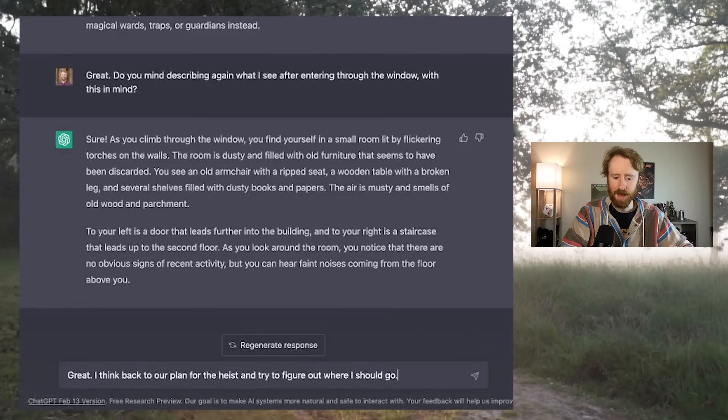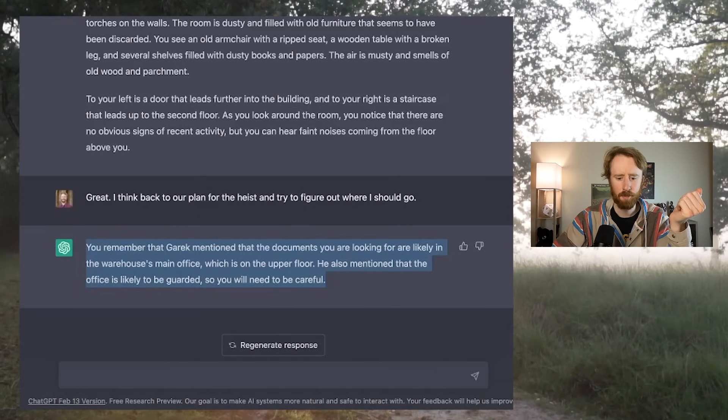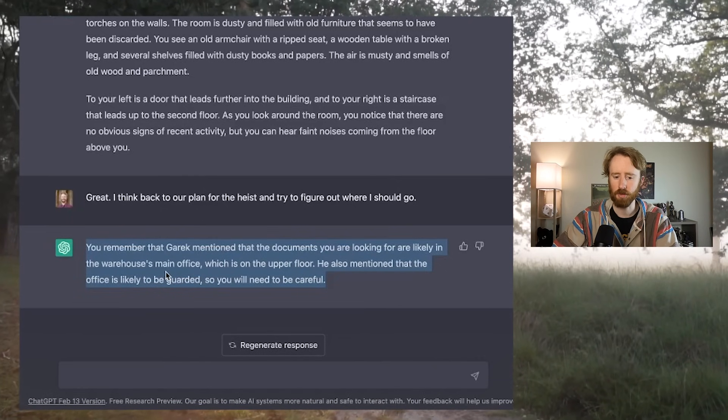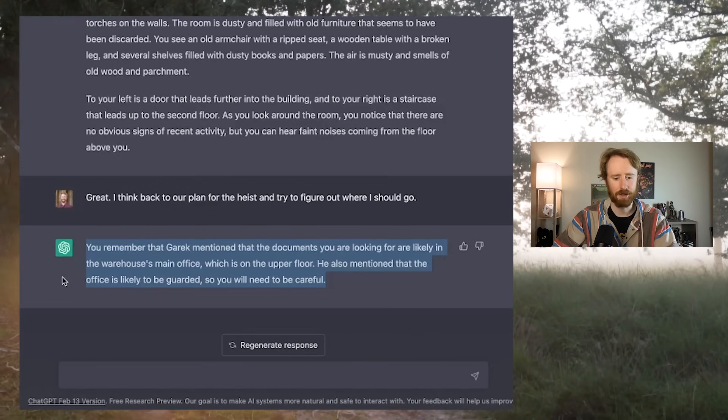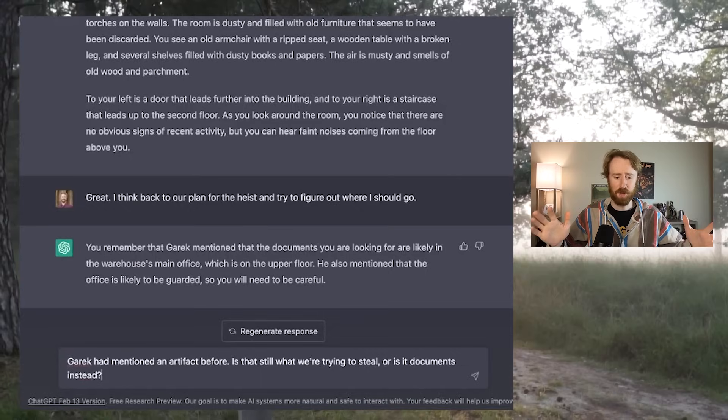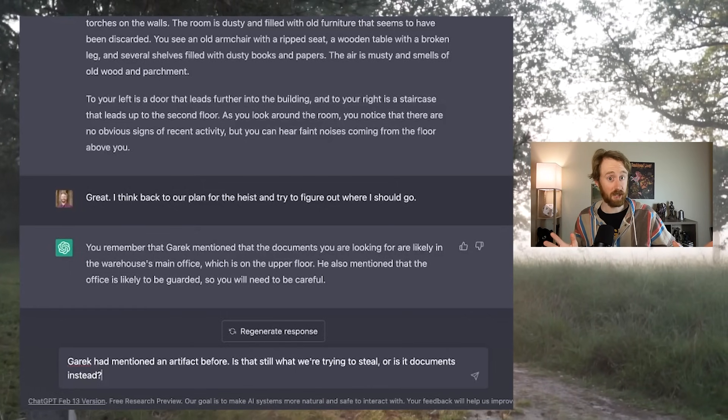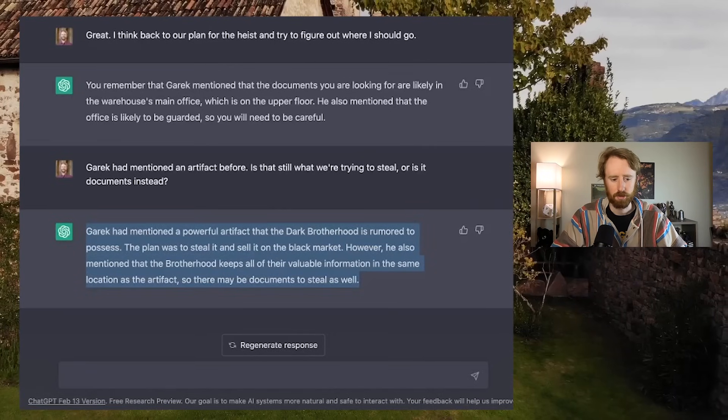Great. I think back to our plan for the heist and try to figure out where I should go. You remember that Garrick mentioned that the documents you are looking for are likely in the warehouse's main office, which is on the upper floor. He also mentioned that the office is likely to be guarded. Another incongruency. When Garrick first mentioned this heist, he did not say documents. He said artifact, but now he says documents. Garrick had mentioned an artifact before. Is that still what we're trying to steal, or is it documents instead? Garrick had mentioned a powerful artifact the Dark Brotherhood rumored to possess. However, he also mentioned that the Brotherhood keeps all their valuable information in the same location as the artifact, so there may be documents to steal as well.